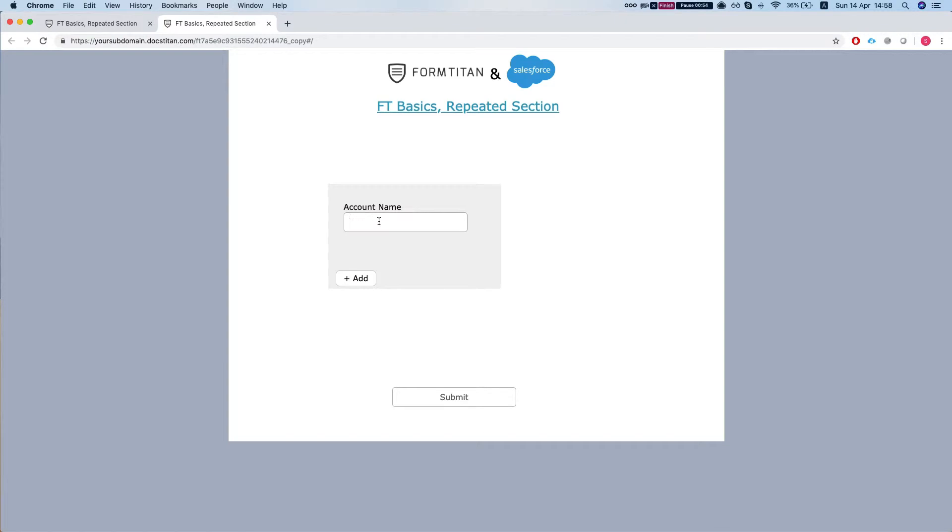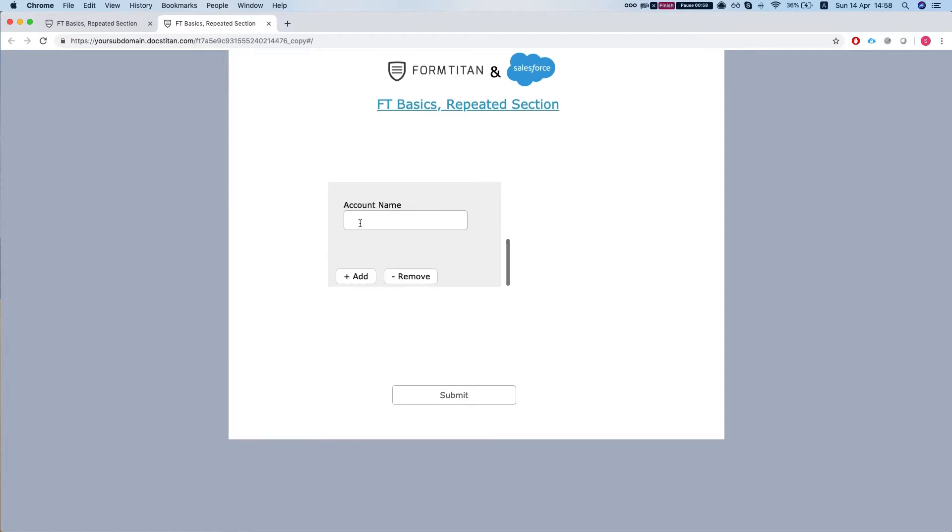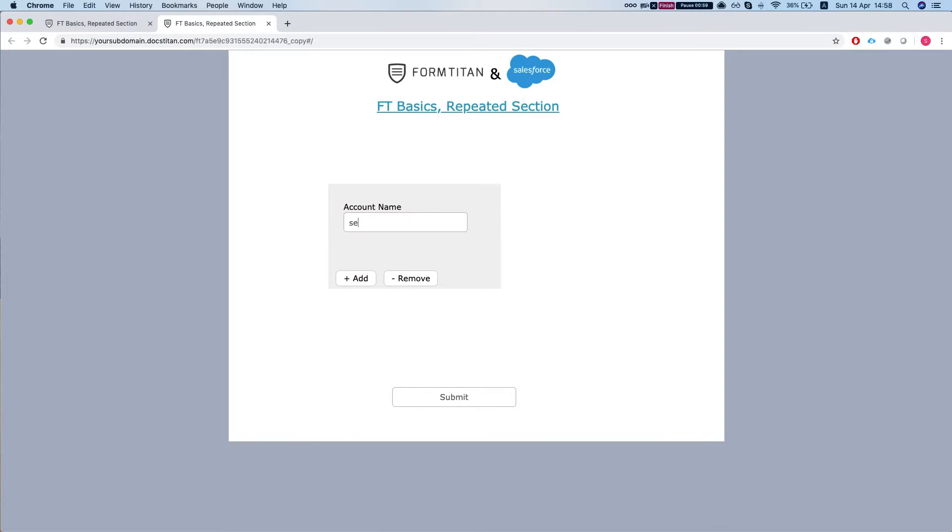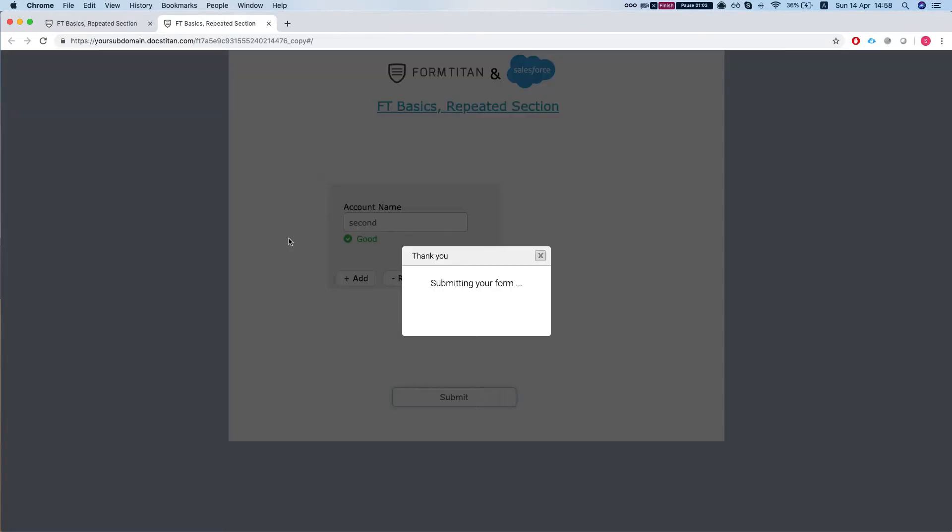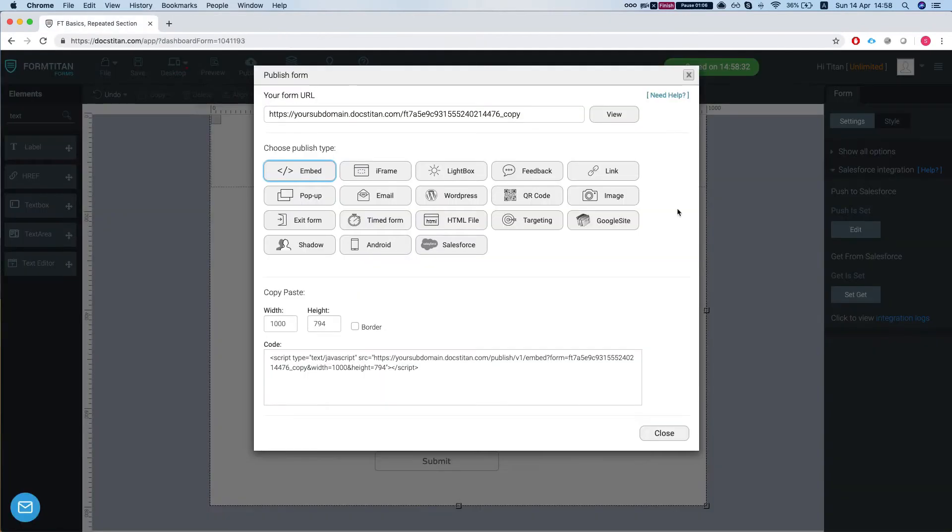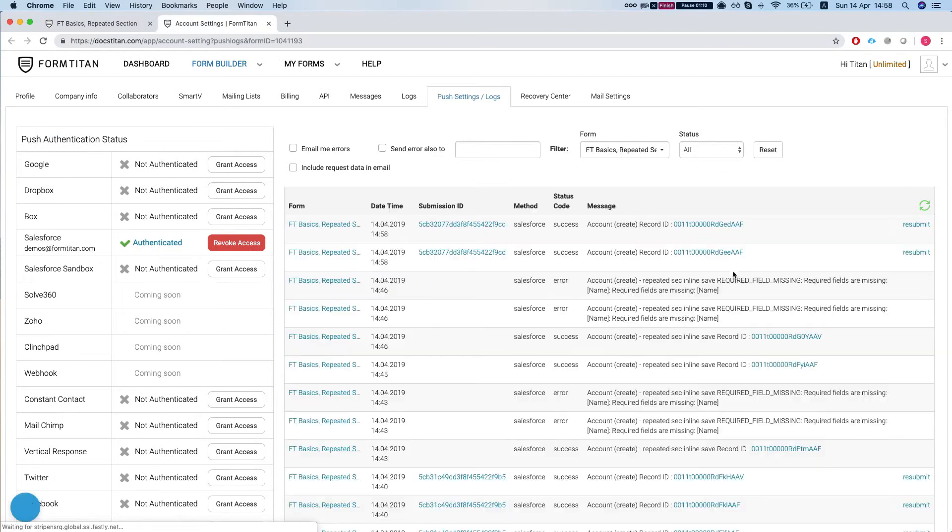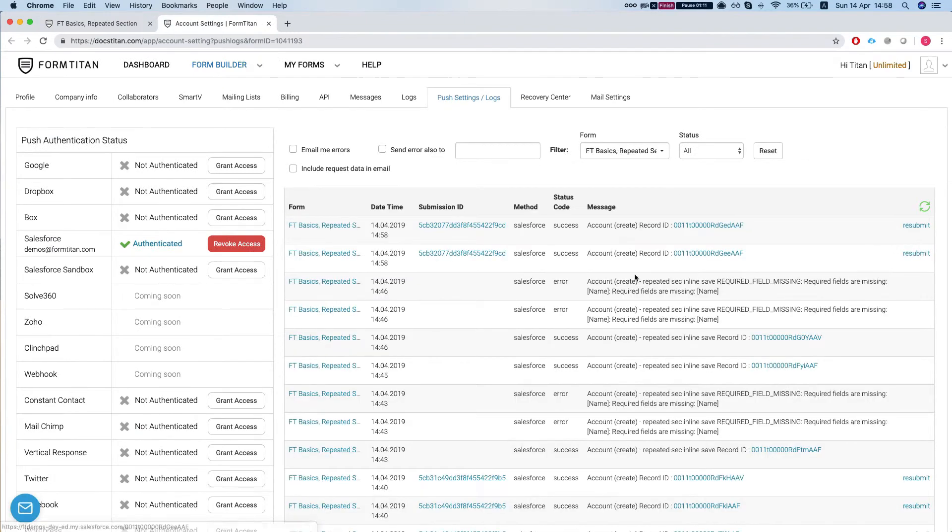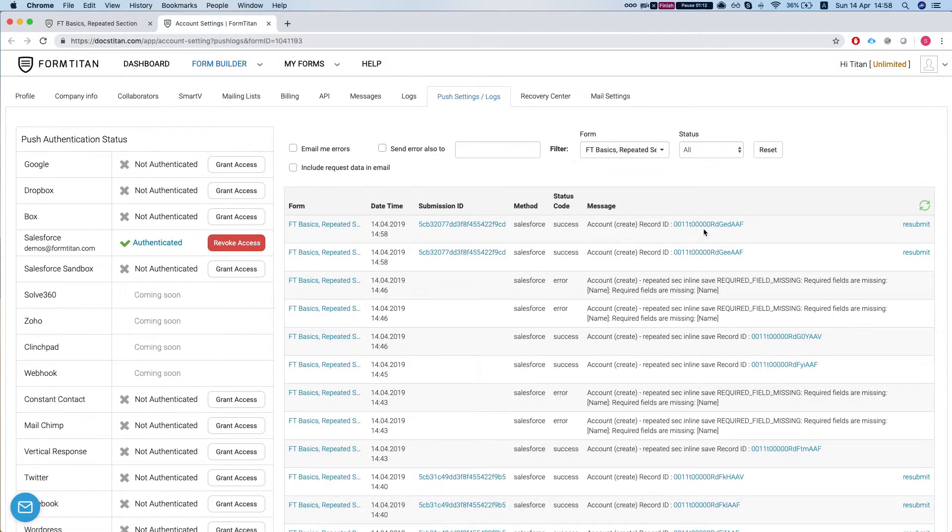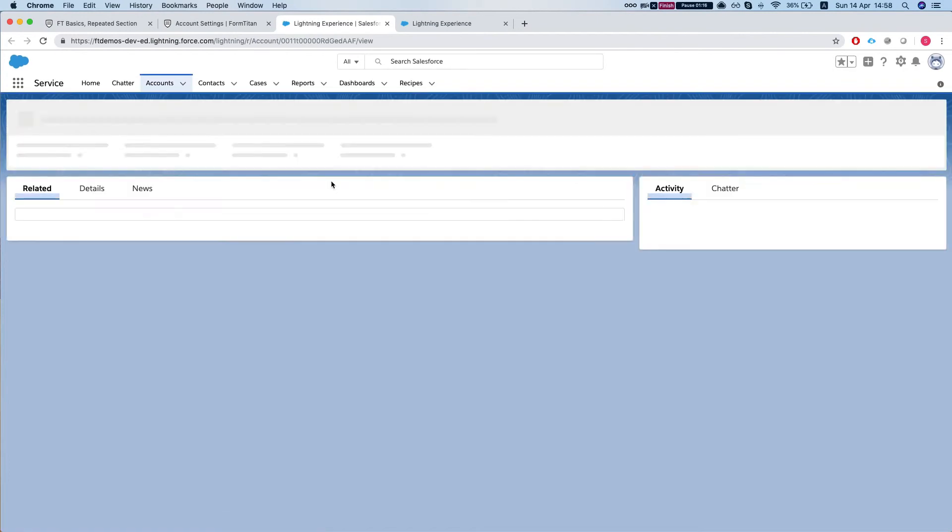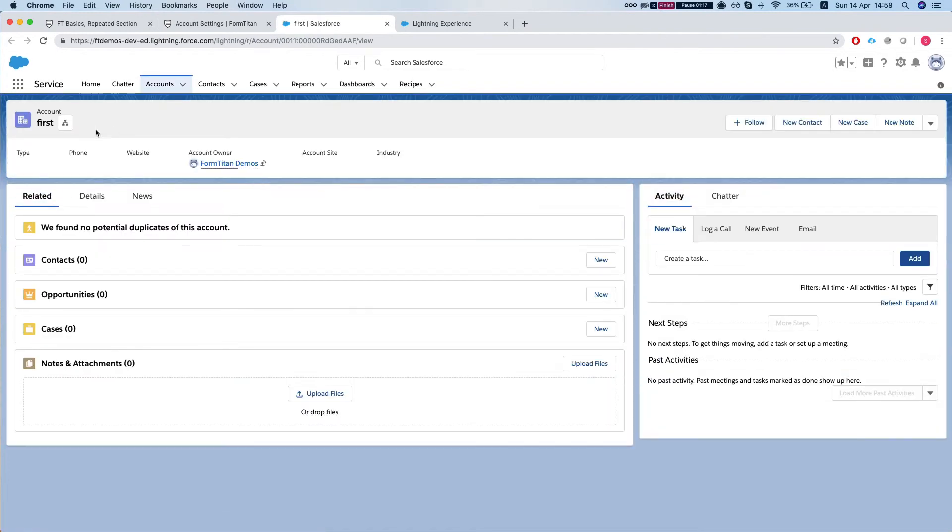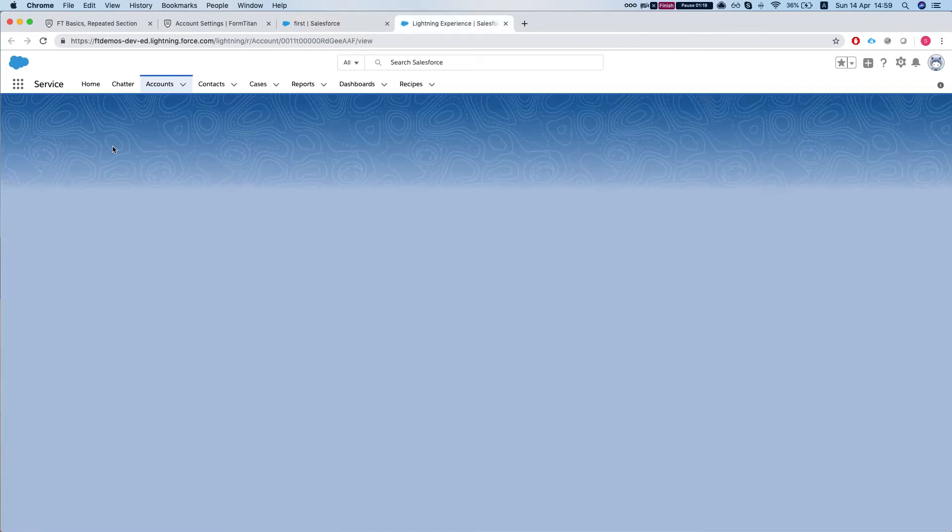Okay, so we'll call this first, second, and submit. Let's head to our integration logs and we can see we have two accounts created: first and second.